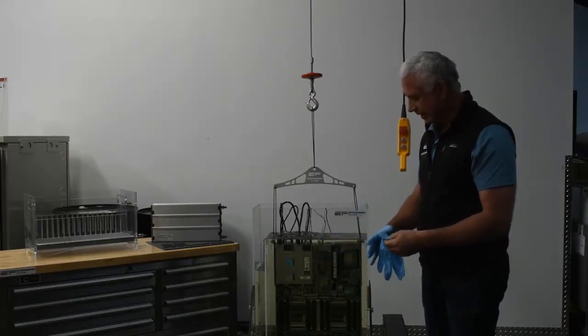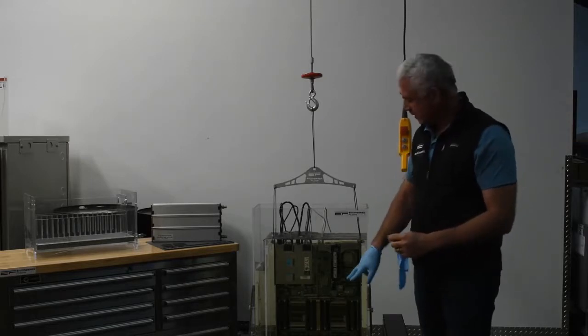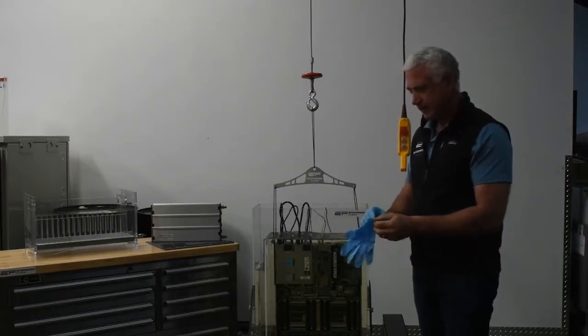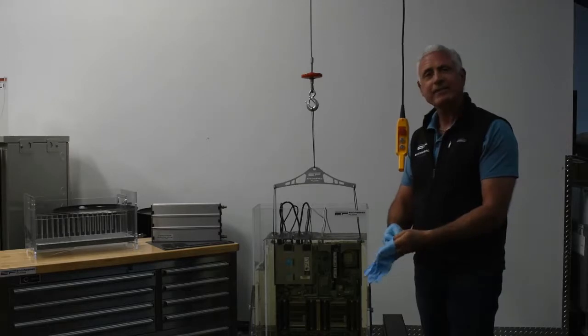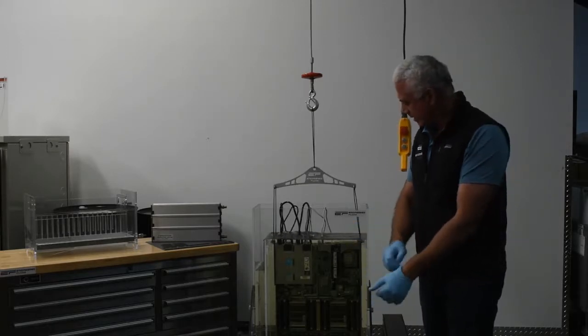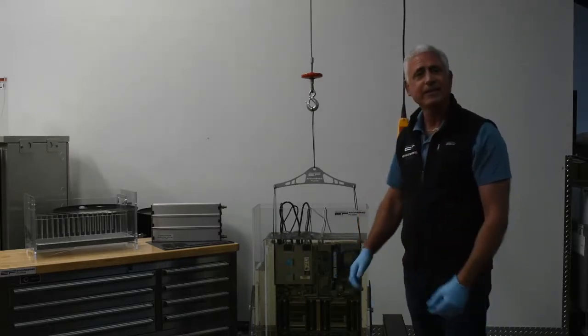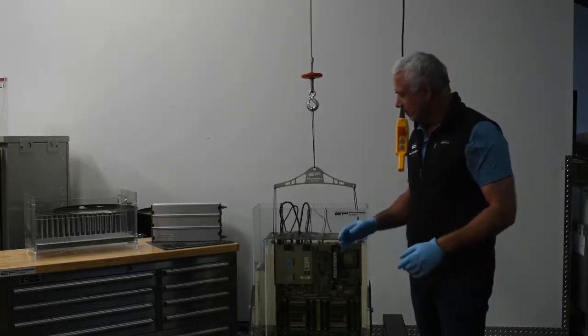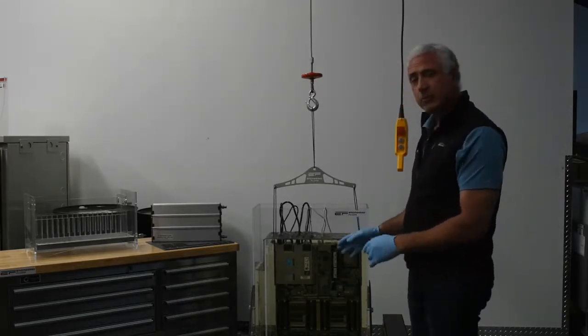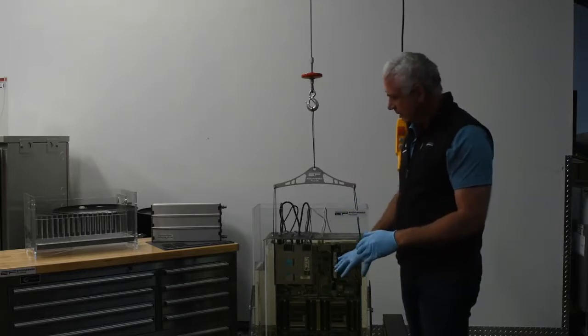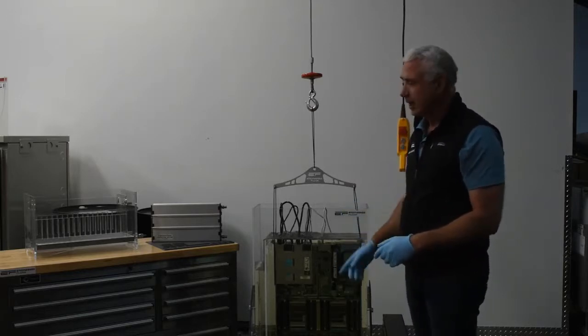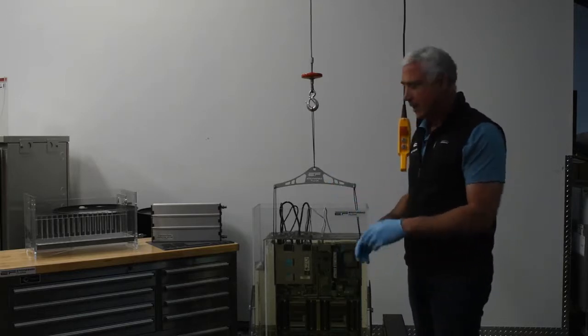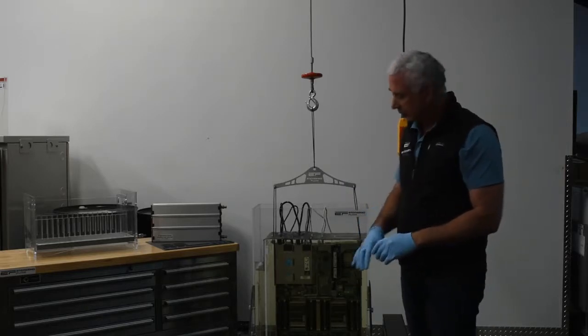Today we've got an HP server. It is in a clear plexiglass test unit that we use here at the lab and the coolant that we have in here today is EC100. So what I'm going to do today is show you the process that we use here at the lab in order to remove the server, then replace the memory chips and then place it back in.